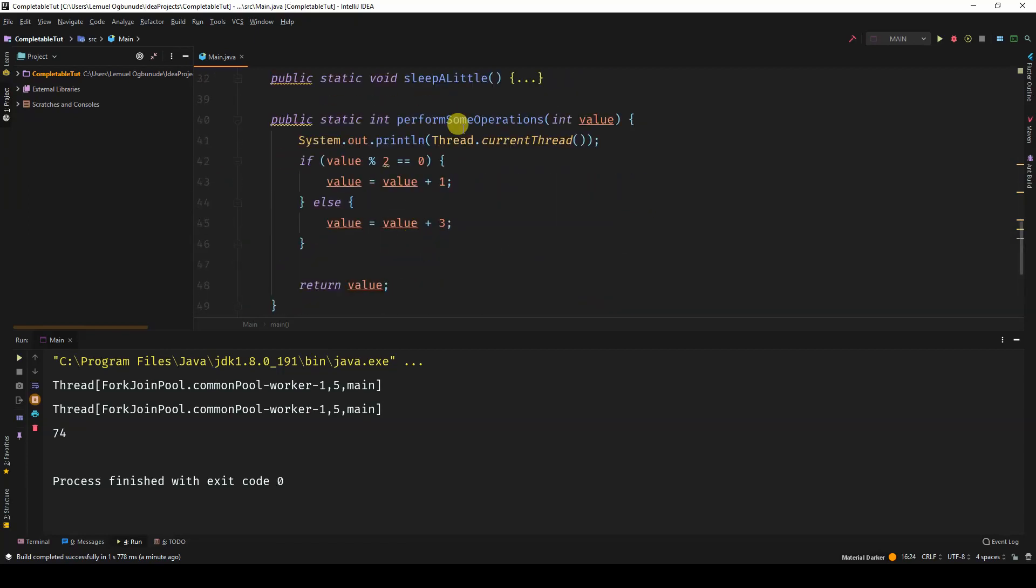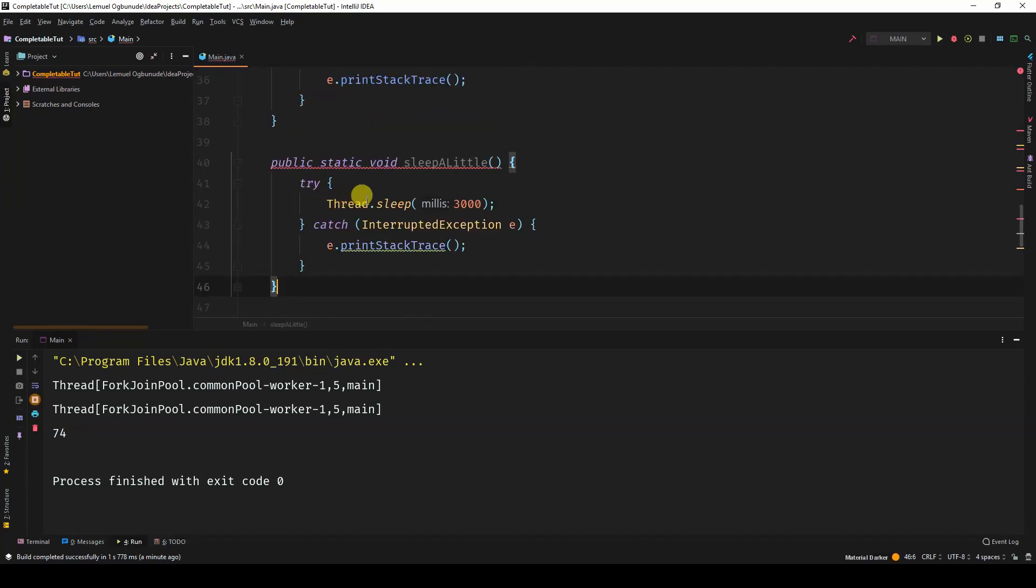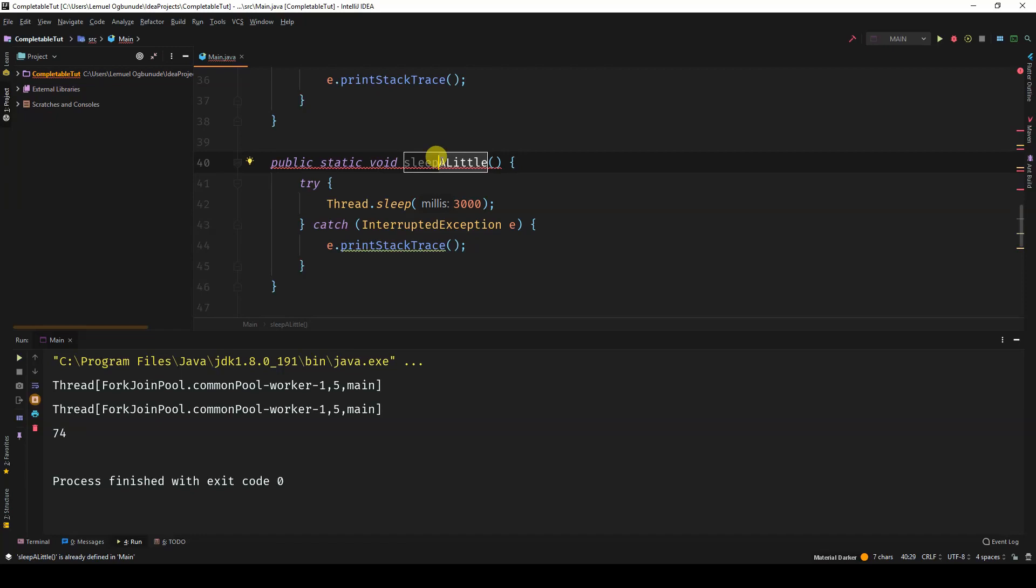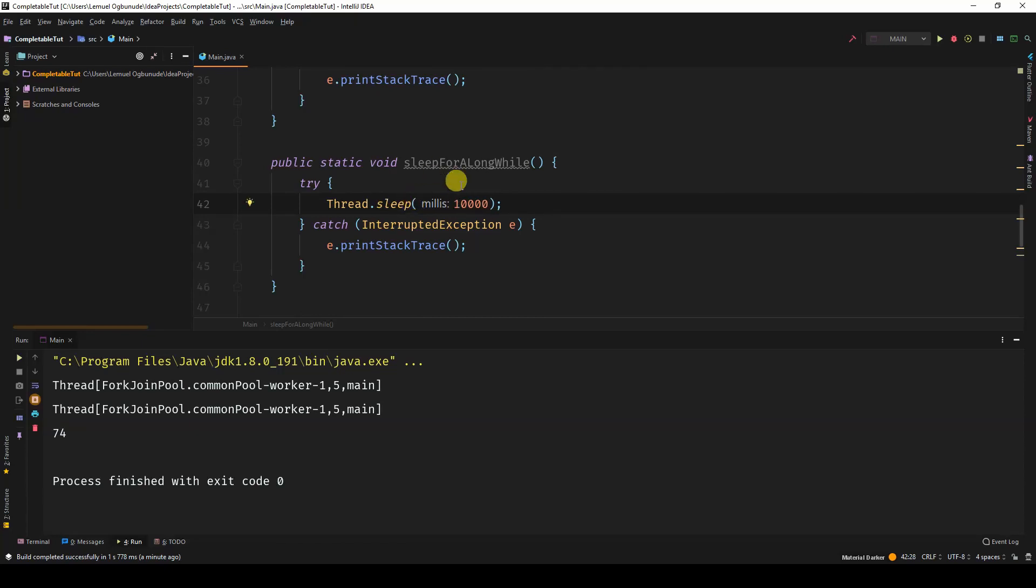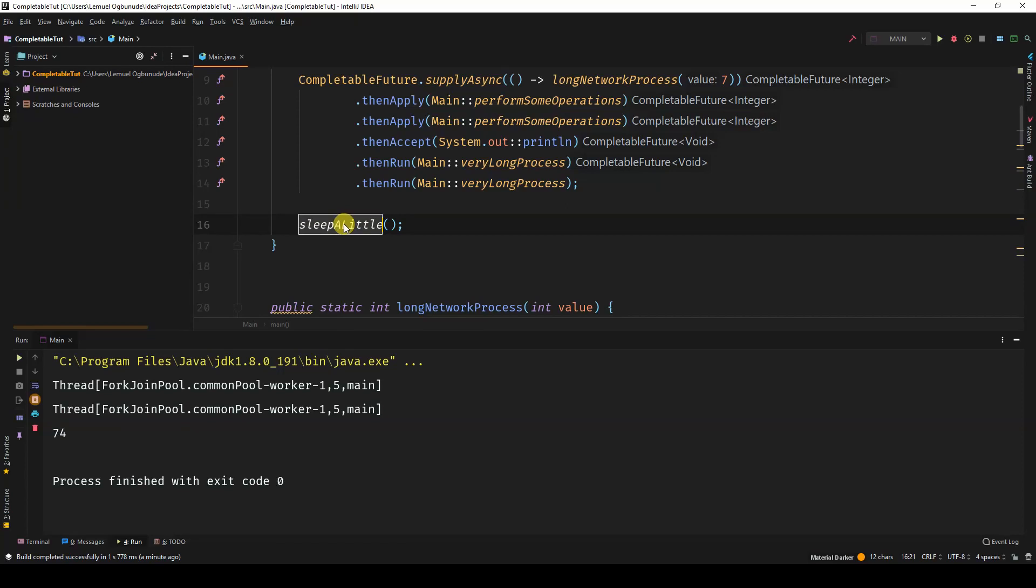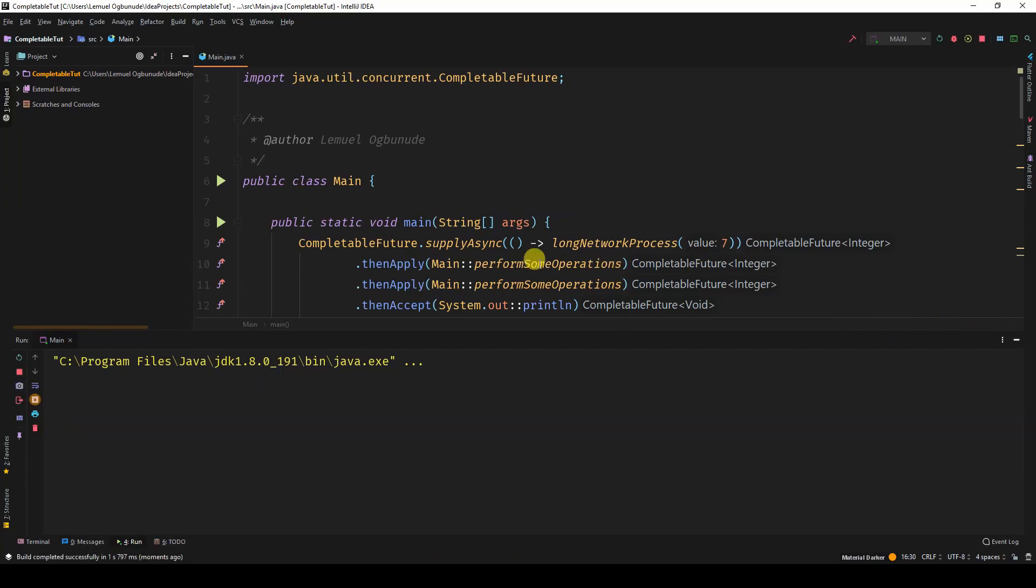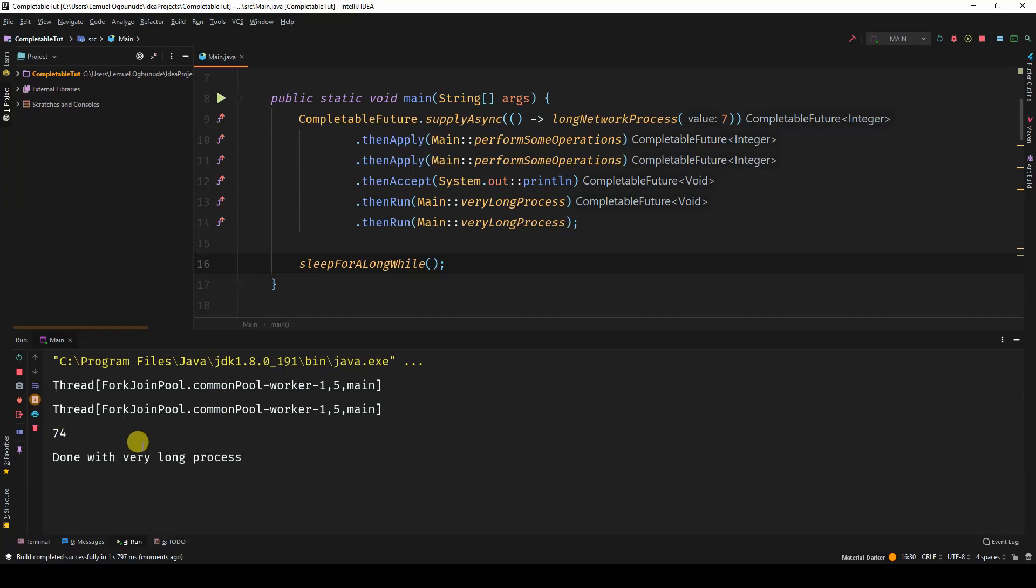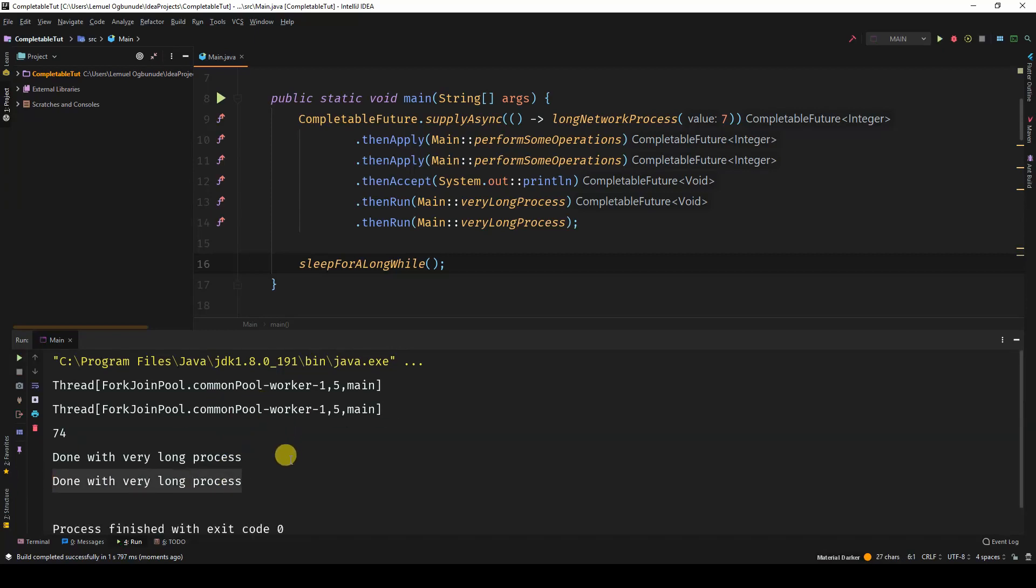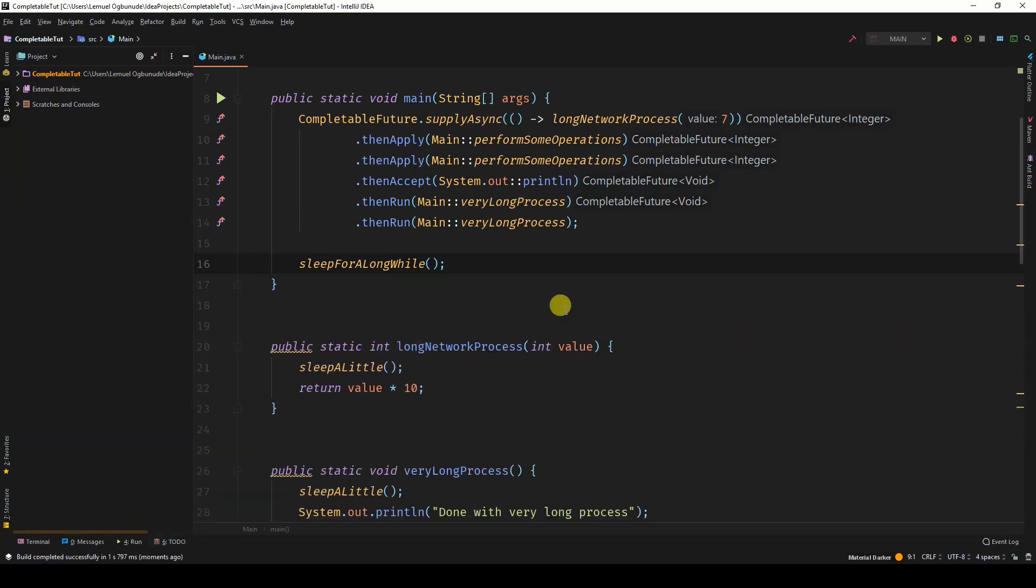So what we can do, probably, we can have another method I'll call. You know, if you had a full-time application, you wouldn't need to do this sleeping because the application is going to be on continuously. Let's just say if we sleep for a long while. This time we can make it probably 10 seconds. So once we run this, execute this. See, the first long process, second long process, and then the whole application is done.